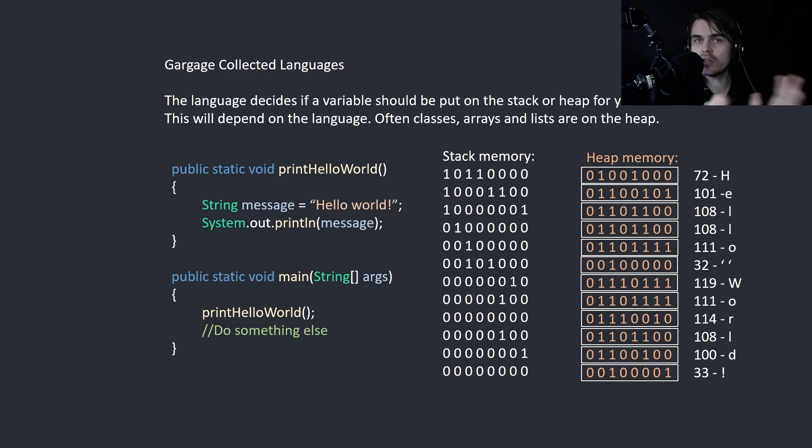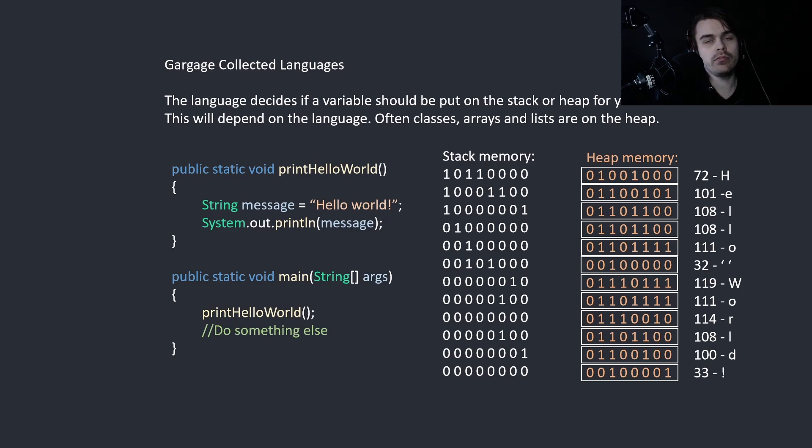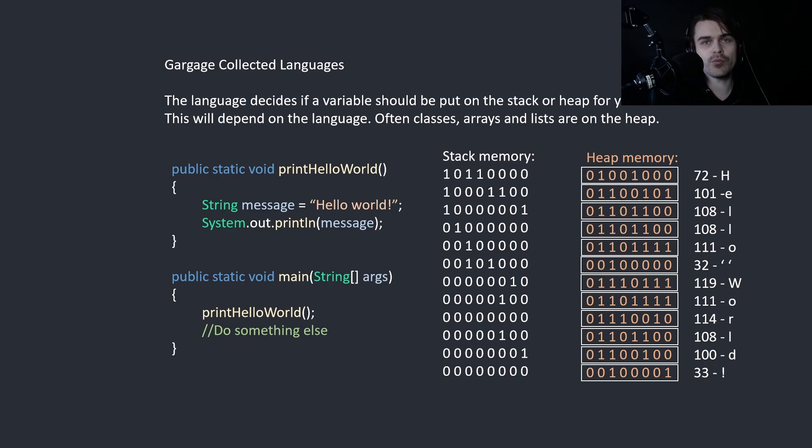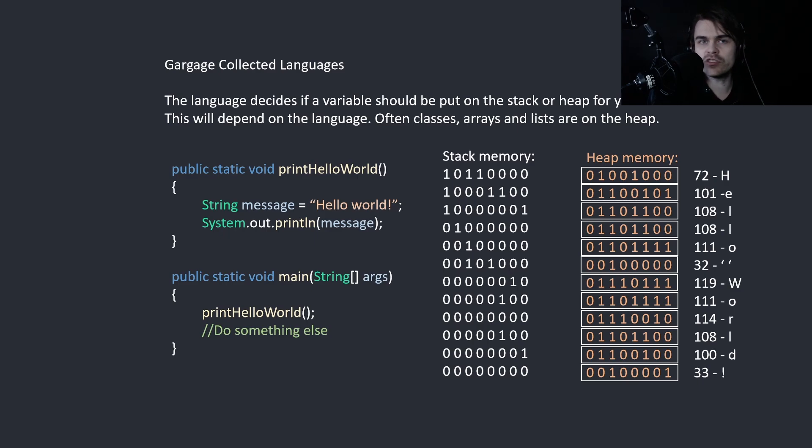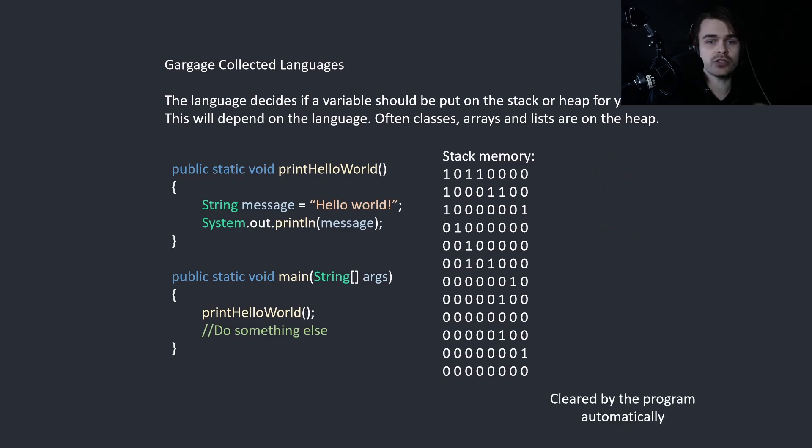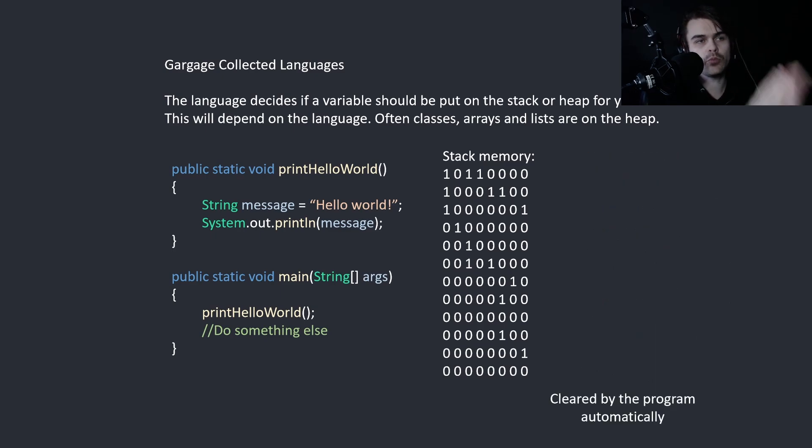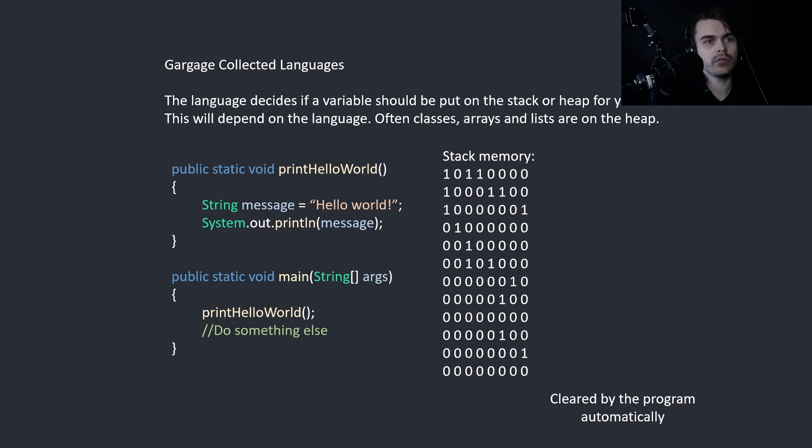But we still have this heap memory. What happens to that? So, every so often, the program will pause, and the program will check all heap memory to see if there is any that is not referenced at all. So it will find this hello world array and find there's no reference to it on the stack. So garbage collection frees it. That's what garbage collection does. It pauses the program and clears all heap memory that was allocated.